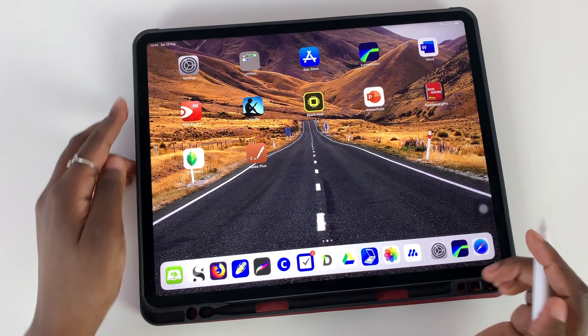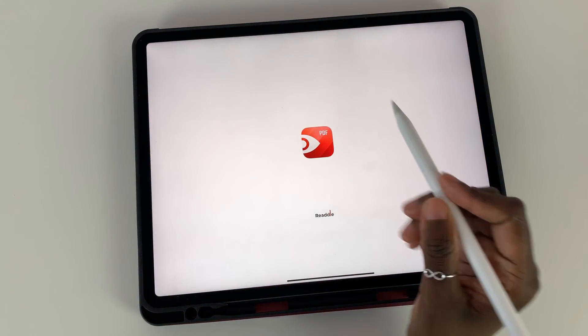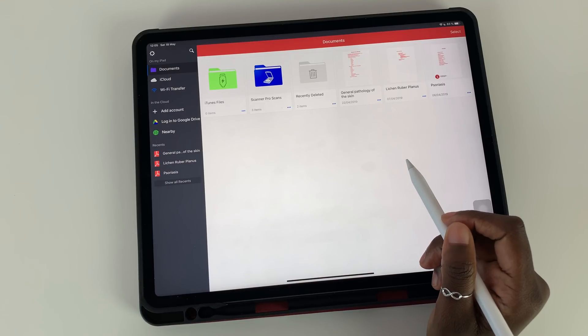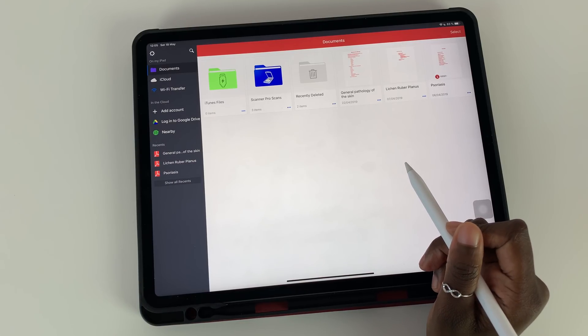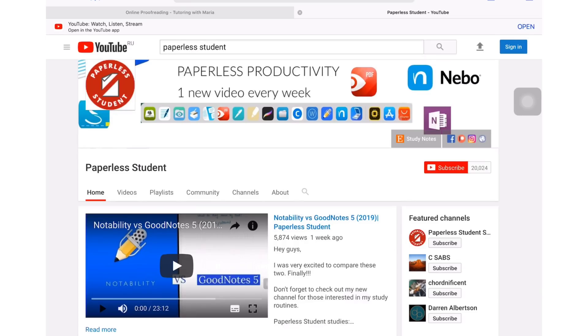Hey guys, it's Robsy back with Paperless Student. In today's video, I will be showing you guys how I create hyperlinks in PDF Expert 6.